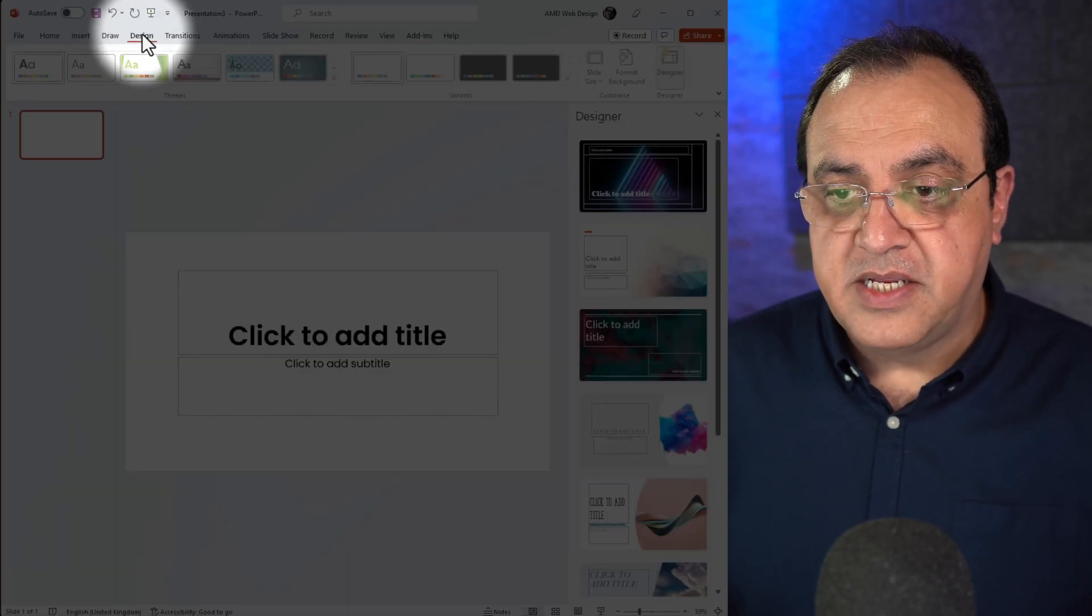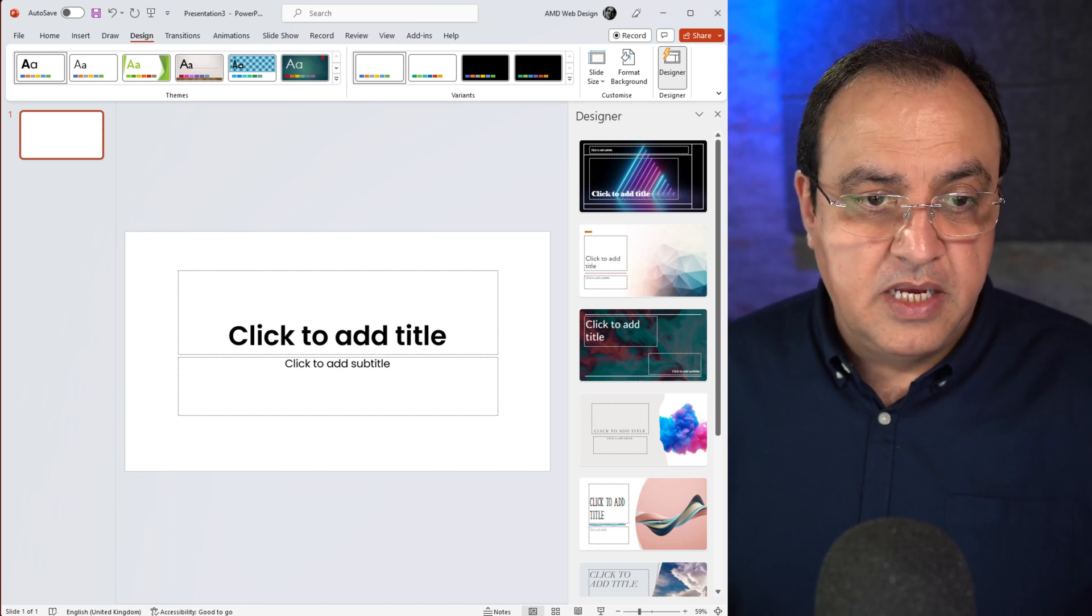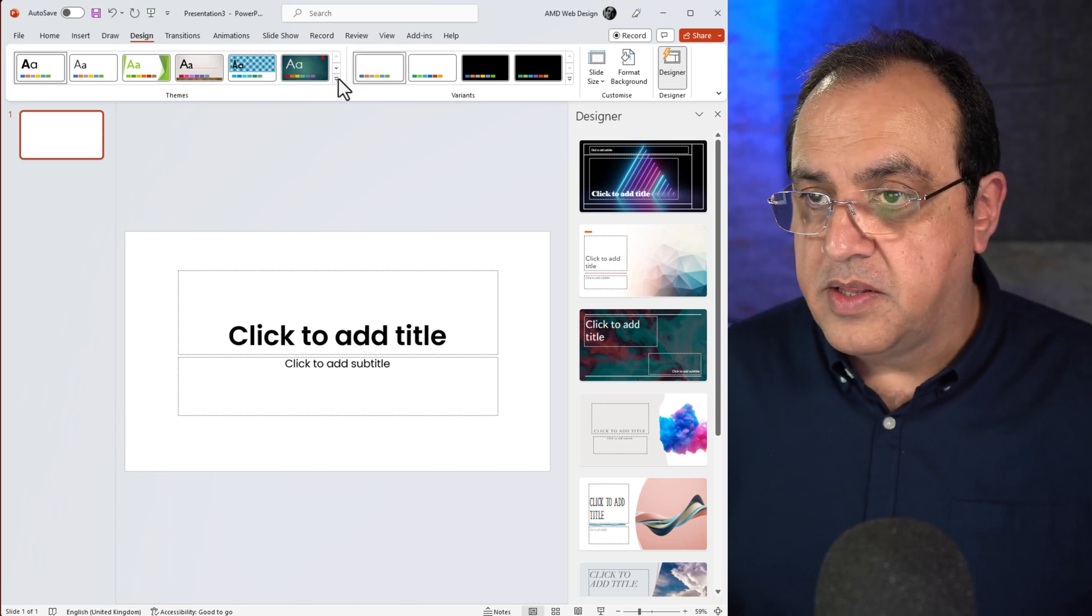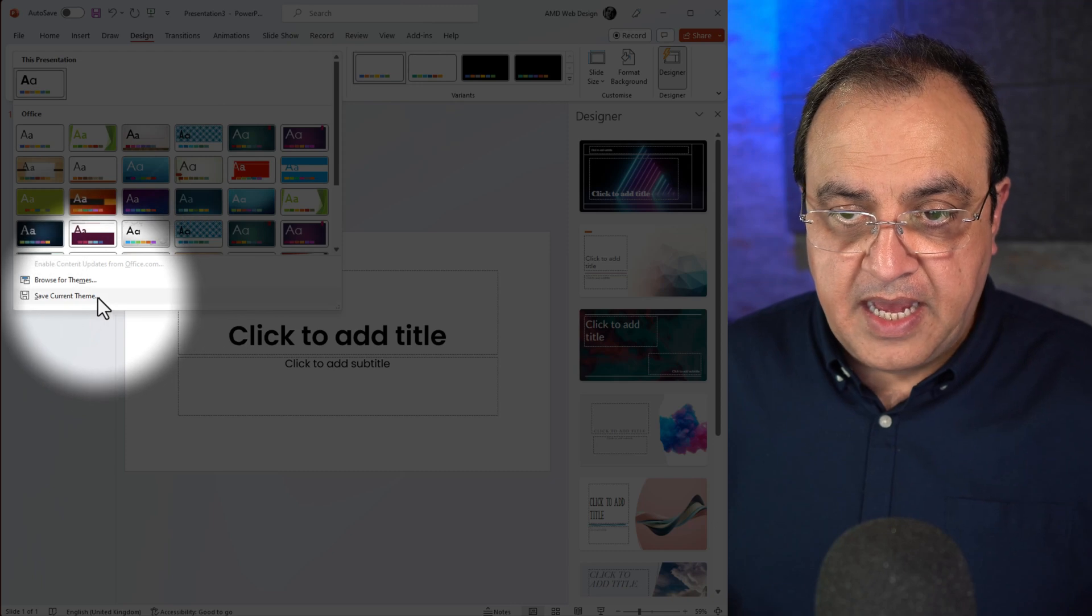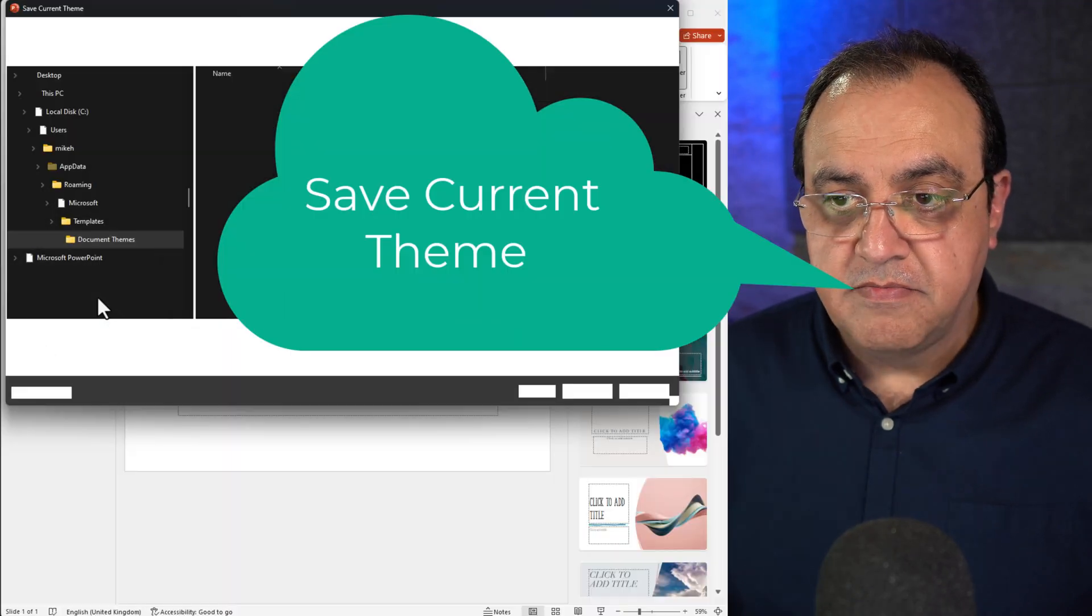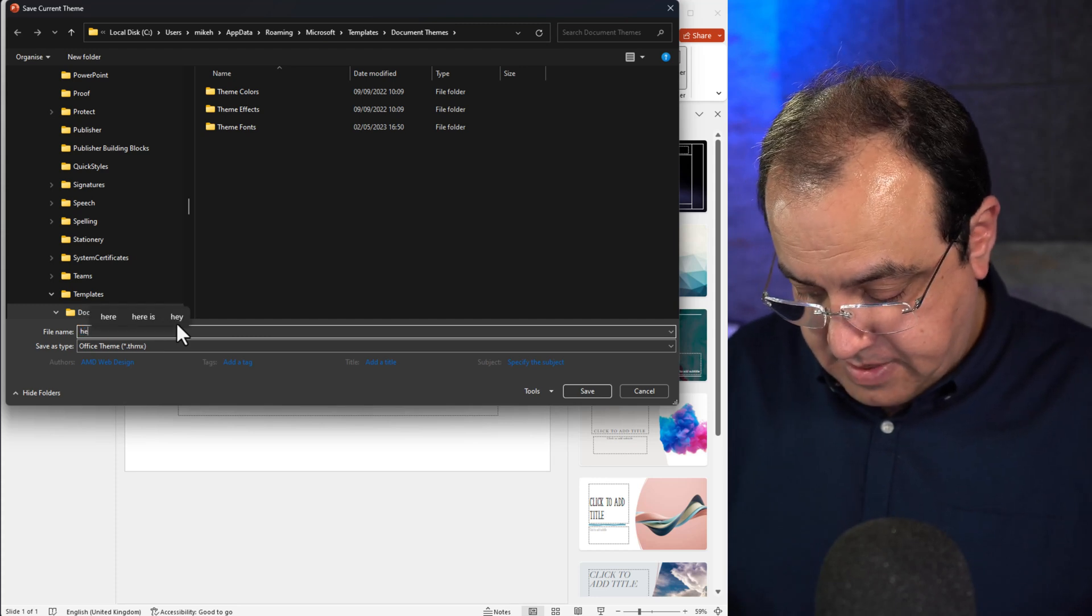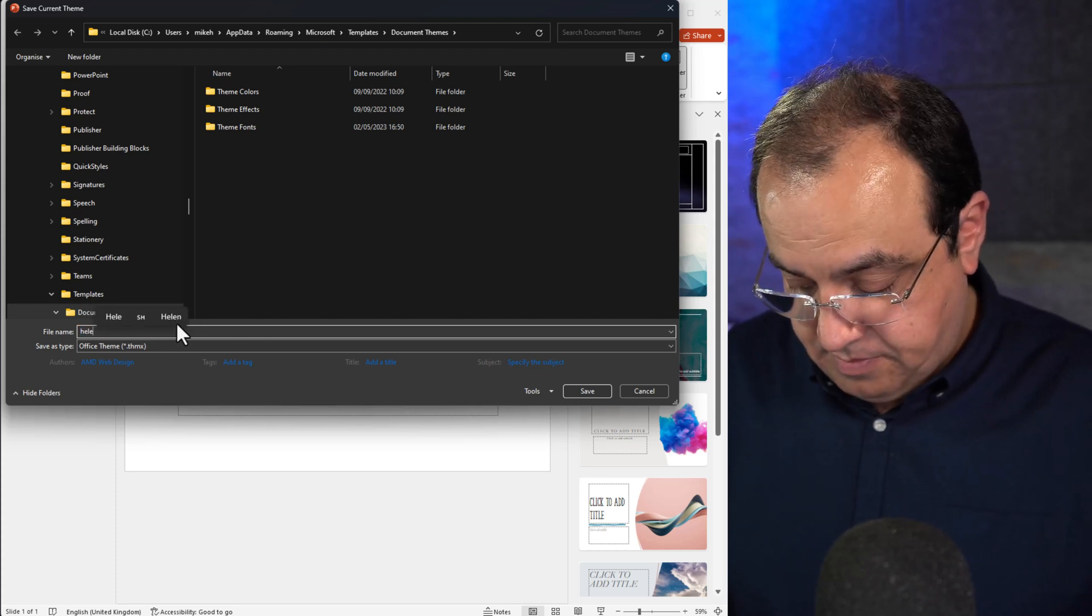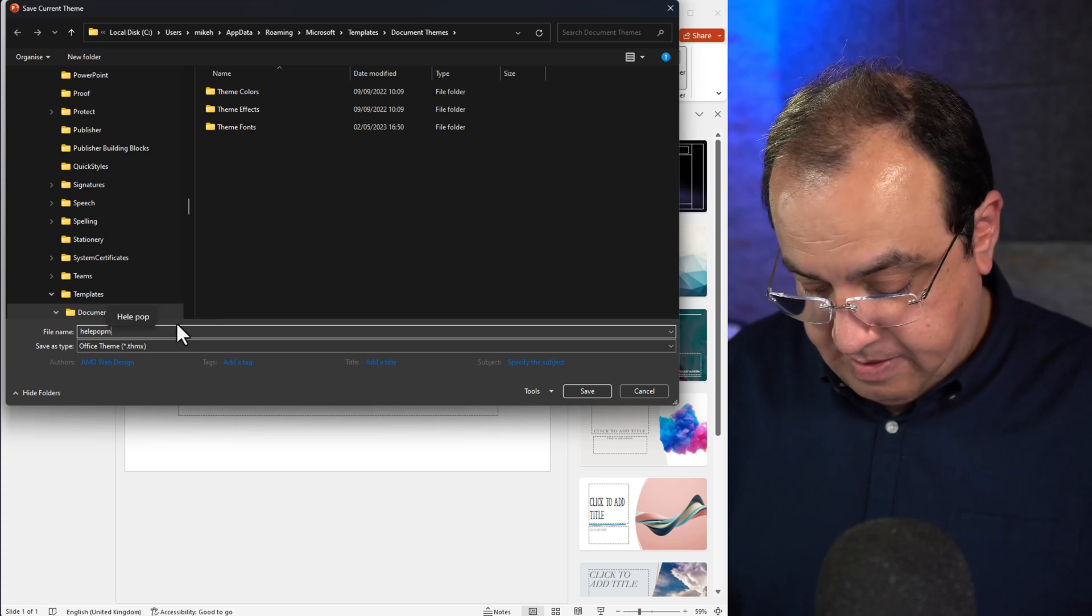If I close that, I'm going to go to Design, still keeping this. So then I'm going to go to the dropdown there and say save as default. Give this a name, so we'll give this heel pop May.